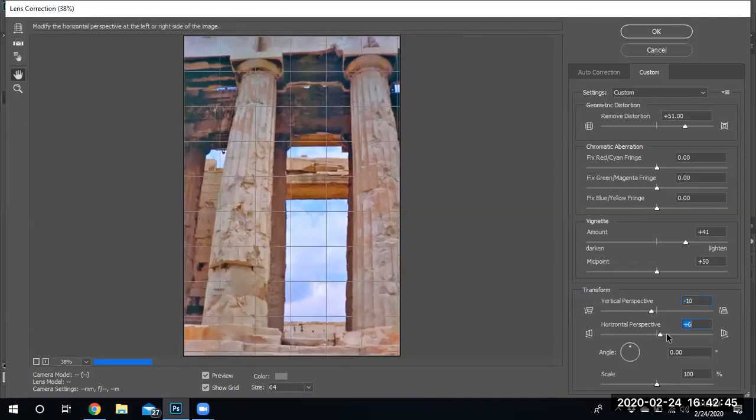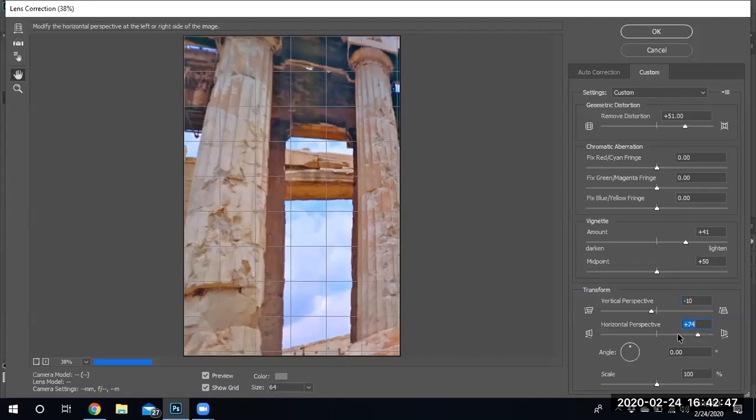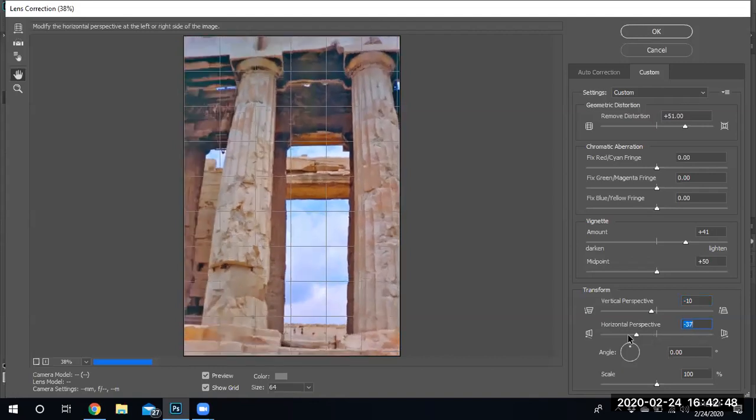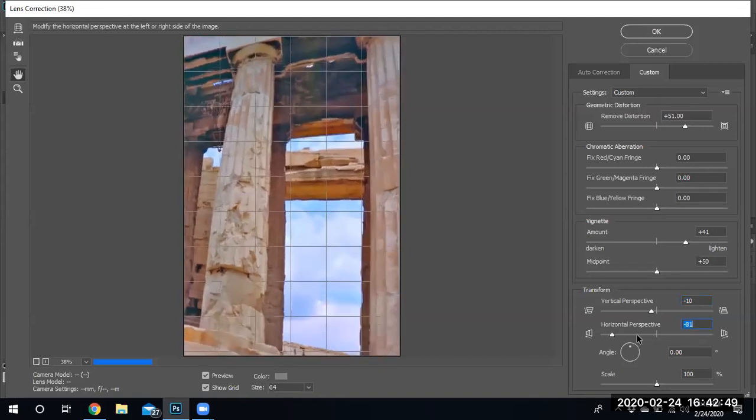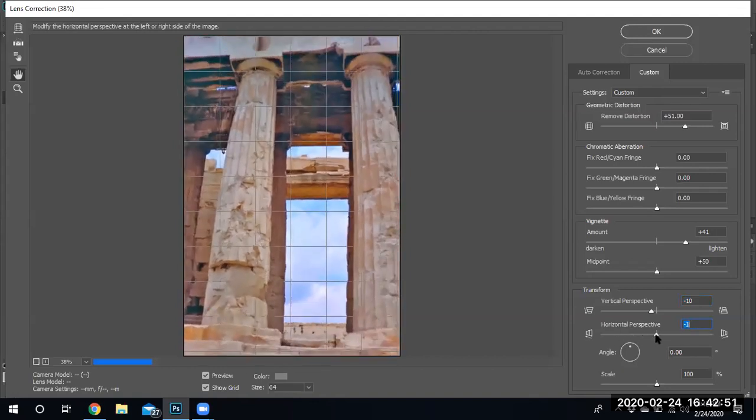And of course, I have the horizontal perspective. Tilt to the left, tilt to the right. I'm gonna leave it at zero.